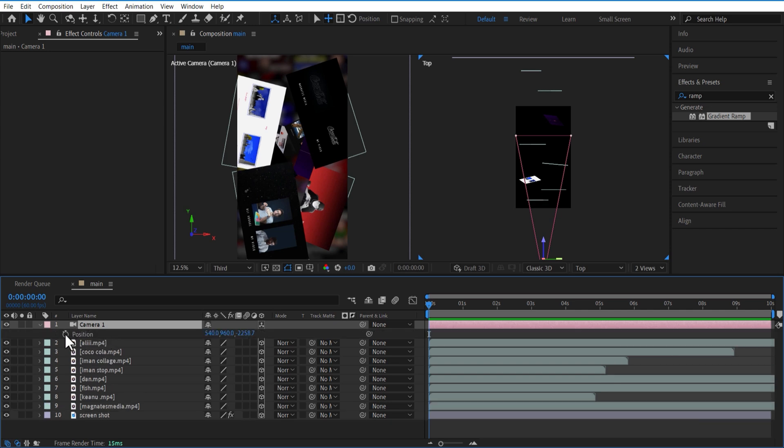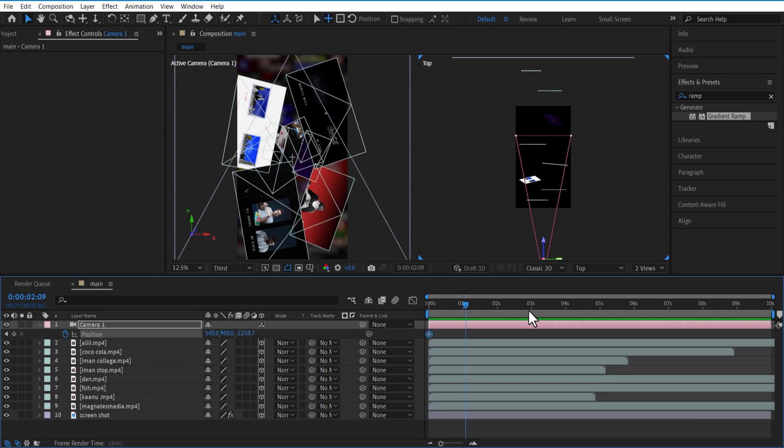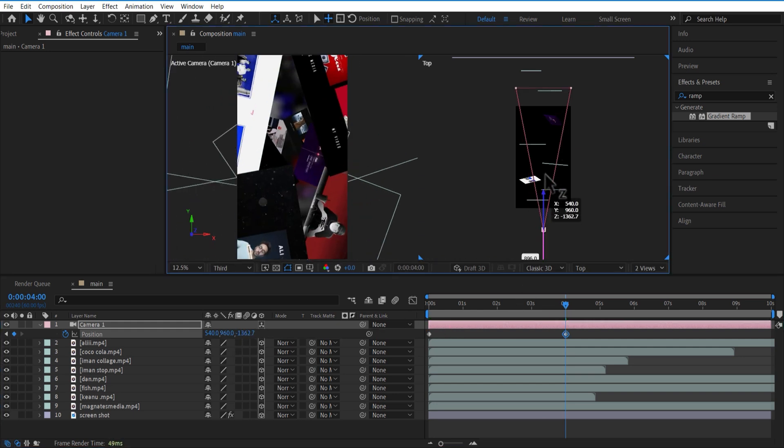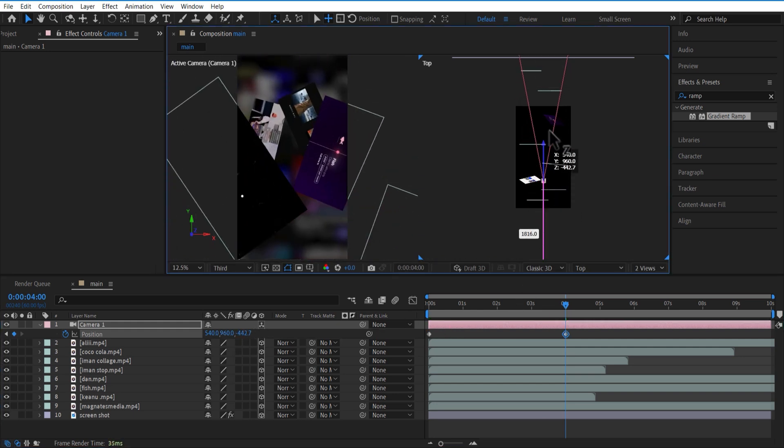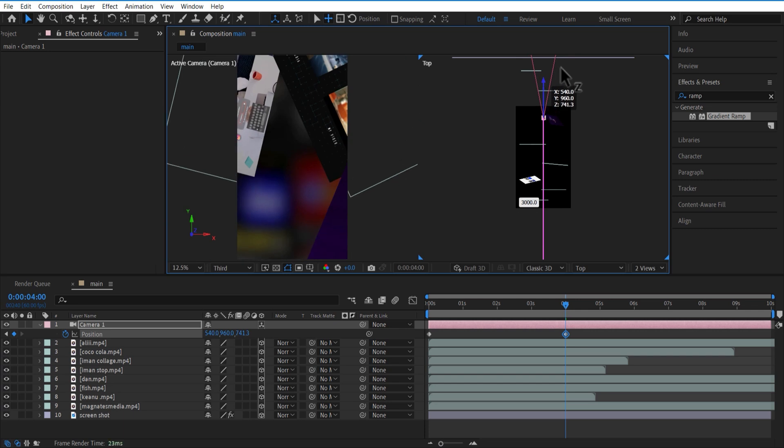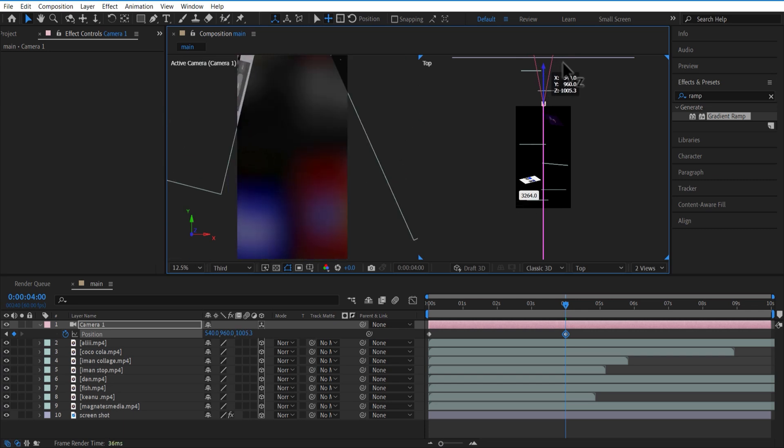Next, I will set a keyframe for position at the beginning. Go a few frames forward and place the camera over here so I can see the background. Camera easy ease keyframes.